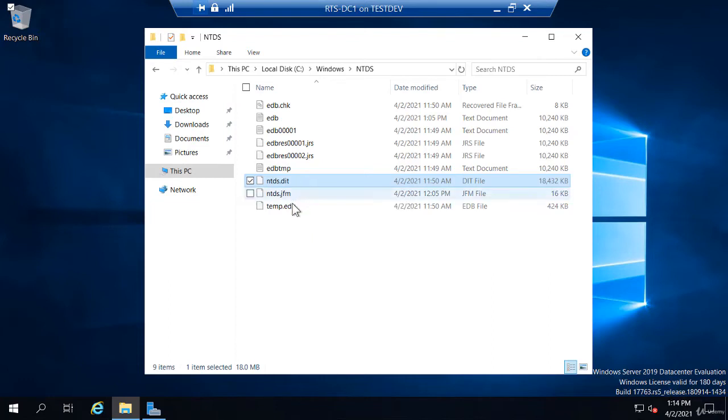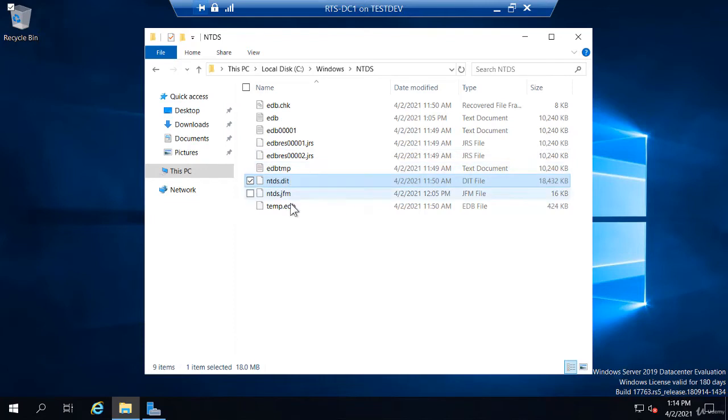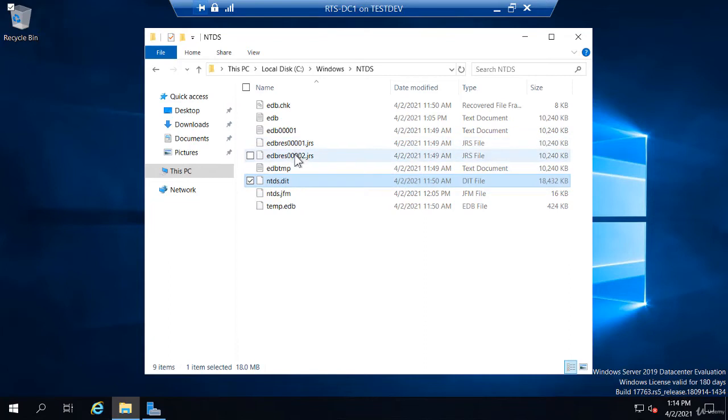The other files are really no concern for us. They're just database files. There's a temp database file. There are a couple of those: this temp EDB and this EDB temp. They have these reserve logs here. We don't do anything with those.